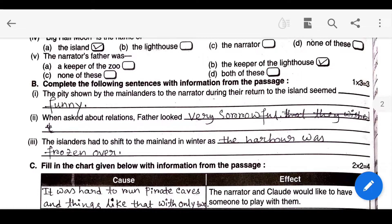In the description box you will have a link in the playlist. If you want to check the first one, please read the following passage and answer the questions that follow.